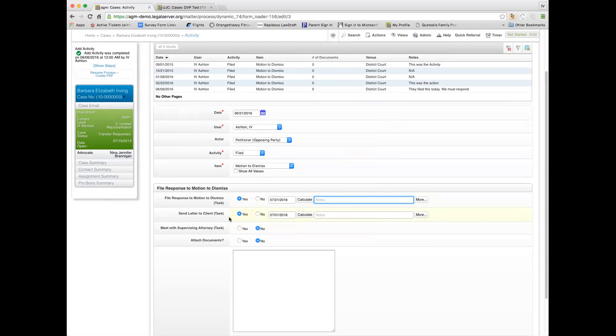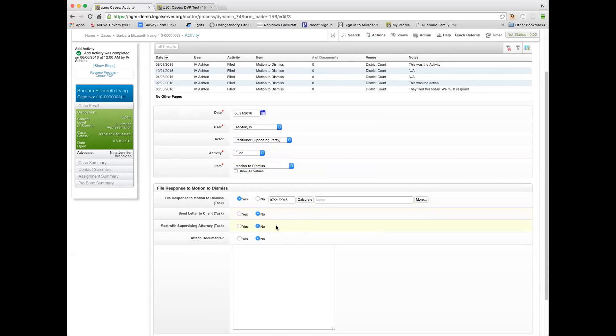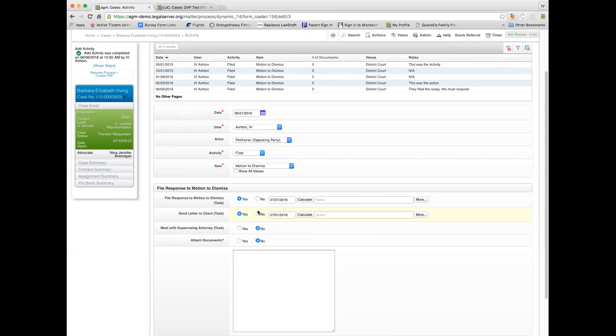Task two is send a letter to the client. This one calculates at 10 days, so this wants it done on 7-1. If I decided I didn't want to do that, I would mark it no and it would go away. It wouldn't create the task. But if I leave it as it is defaults, then it will create the task. And then this one says meet with a supervising attorney as a task.